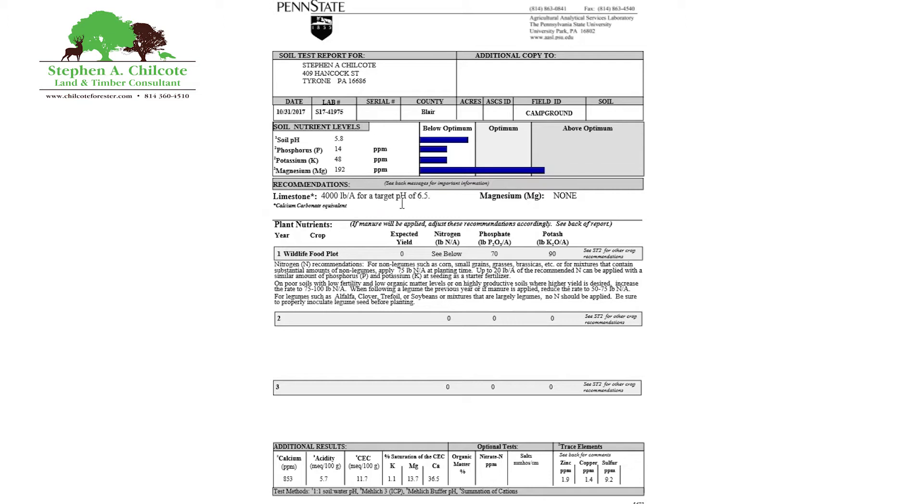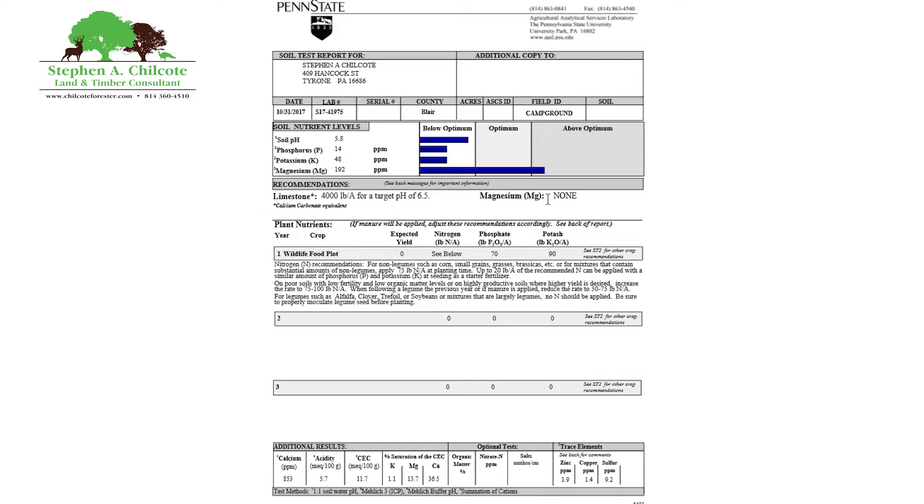These parts per million levels of phosphorus, potassium, and magnesium should be around 100 each. So if you're short on them, you need to get them. So everybody knows that fertilizer is NPK, nitrogen, phosphorus, and potassium.